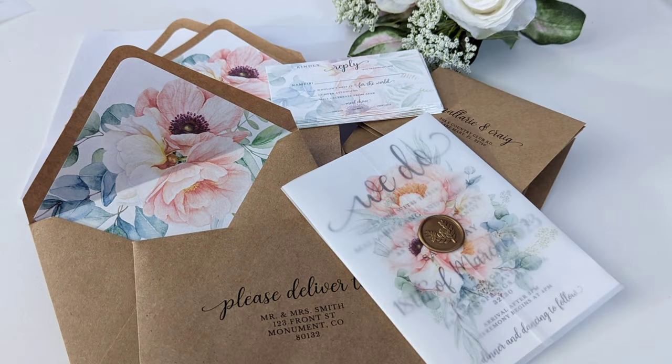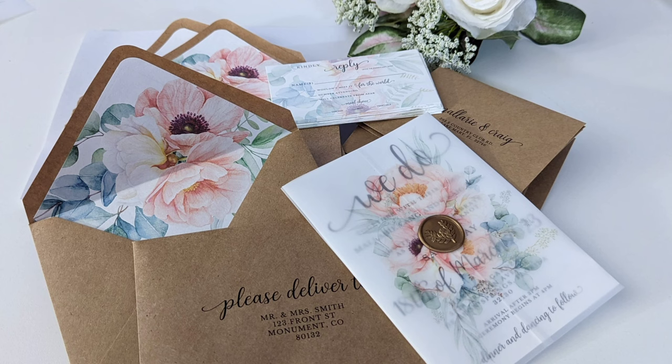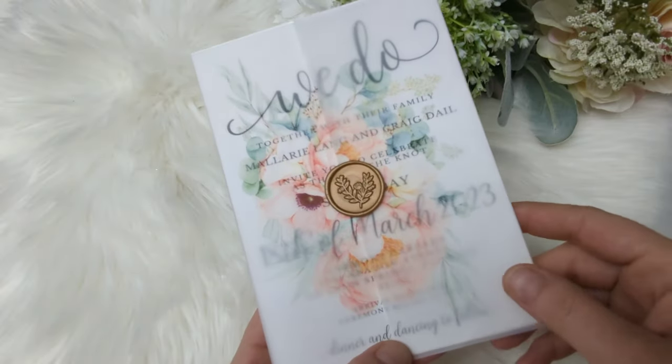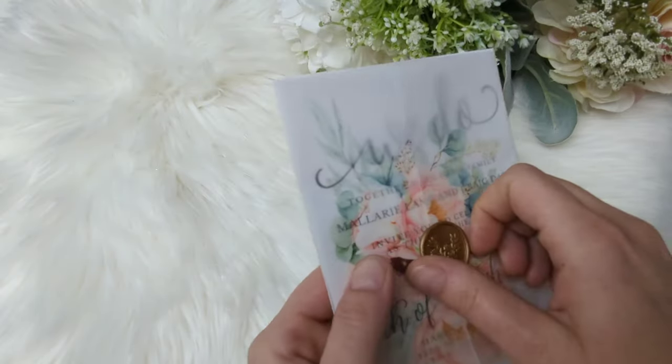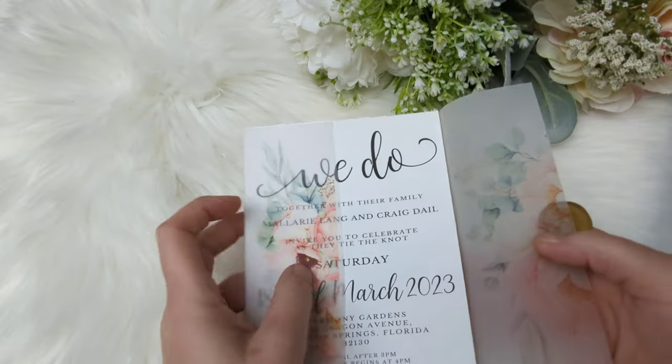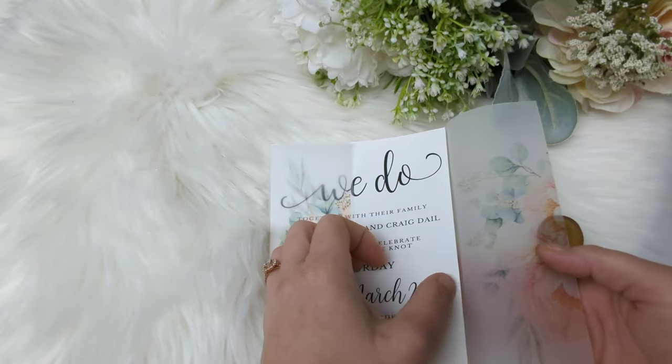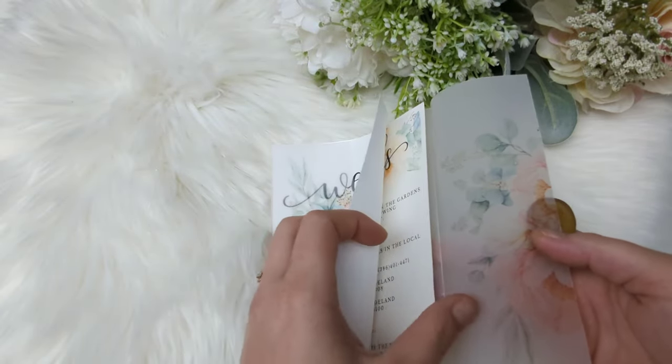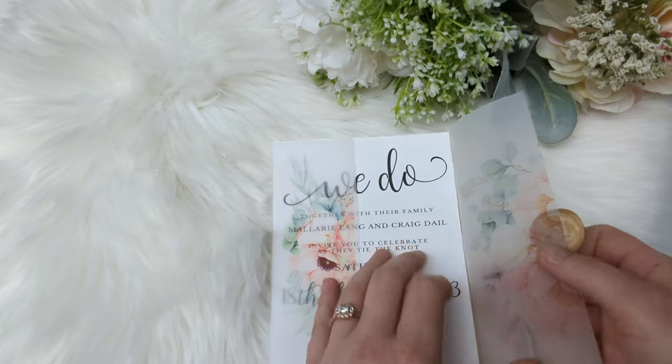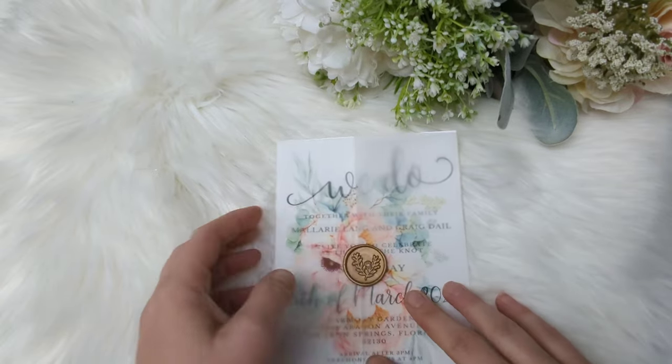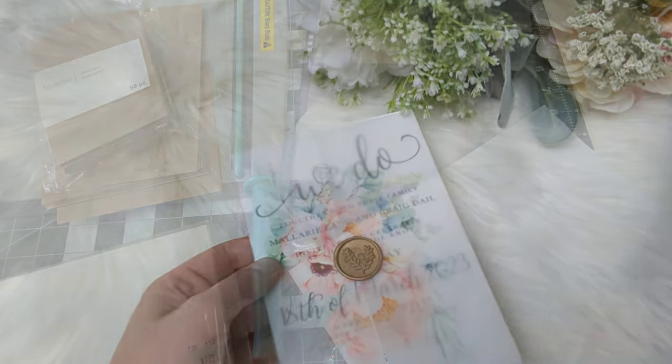All right, so a quick snapshot of the invitations once they're all completed. Here it is assembled. I just use these little stickers to imitate like the wax seal. All of your details cards and your RSVP cards are going to go inside that.